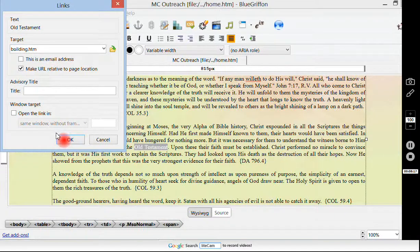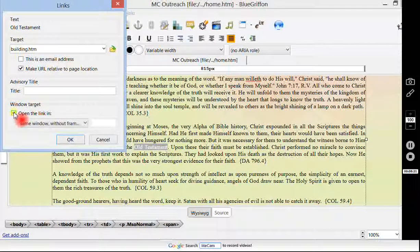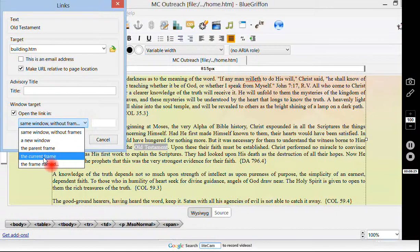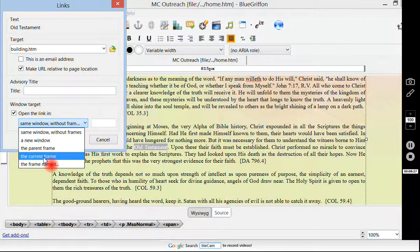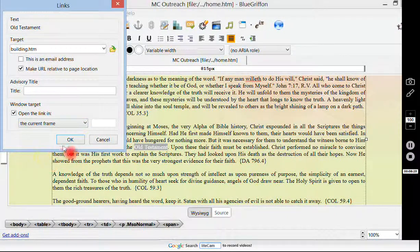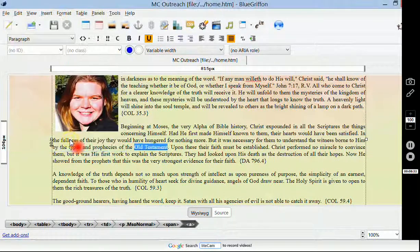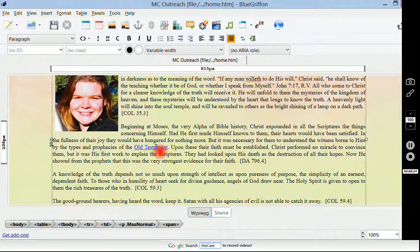Versus building.html. And if I want to open the link somewhere else, I would prefer to open it in the current frame. Opening it in the current frame is a really good idea for this website. So now we have our link here.